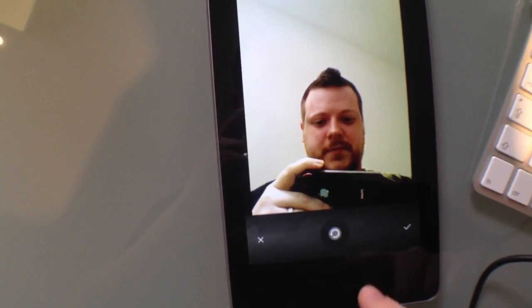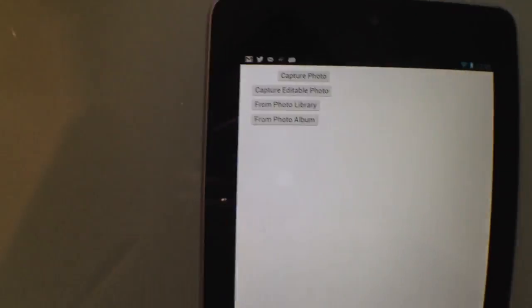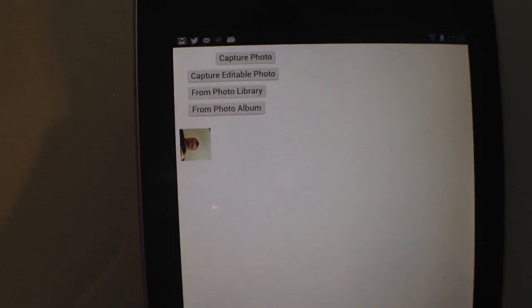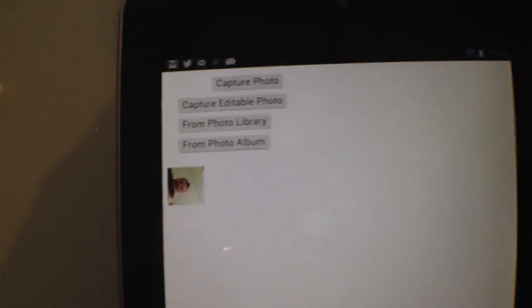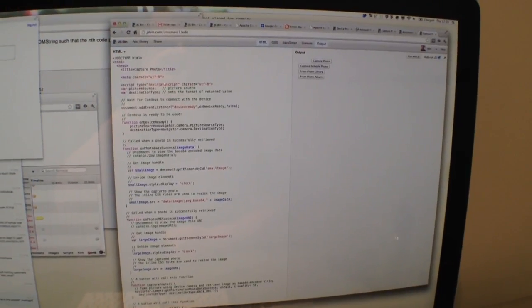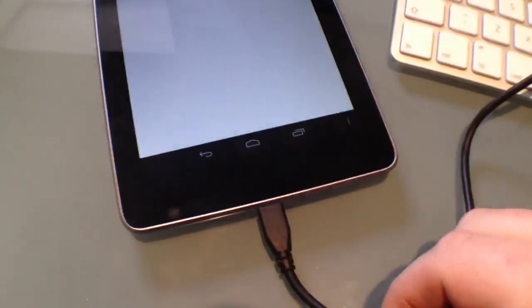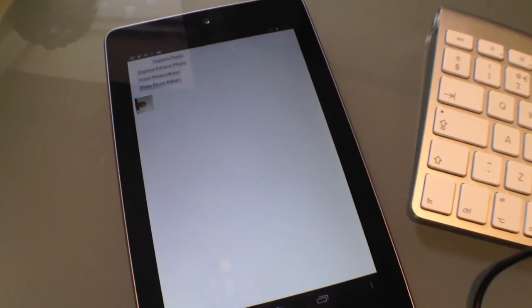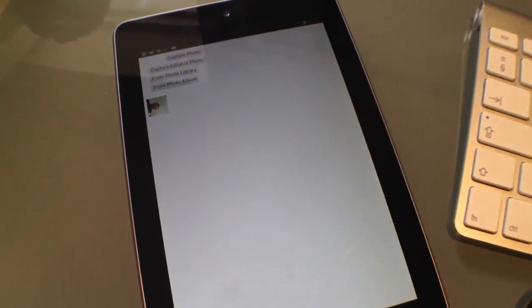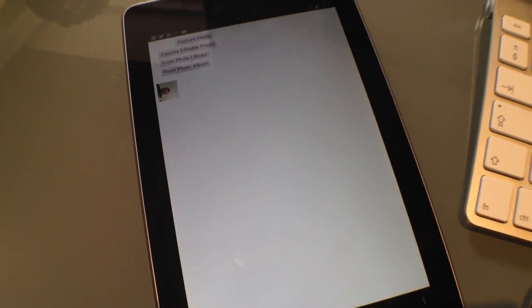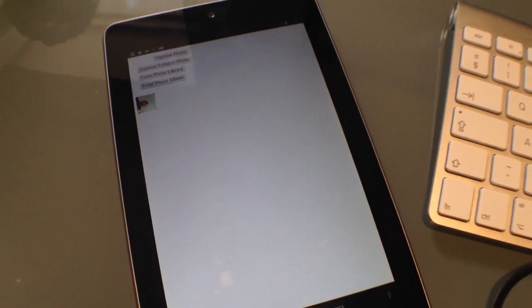Actually capturing pictures for real, and using the PhoneGap API through JSBin, over the web. This is just plugged in because I was charging it. And I believe, well, the plan is to release that app for as many devices as possible. Thank you.